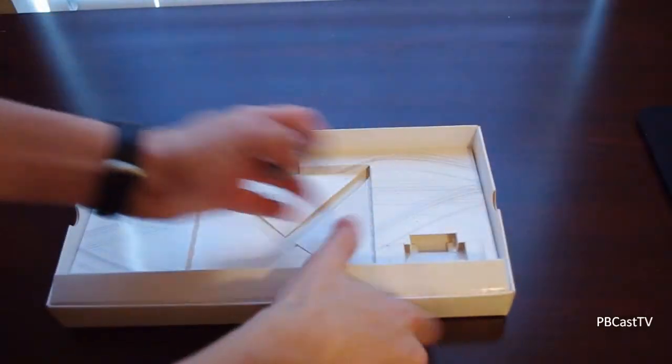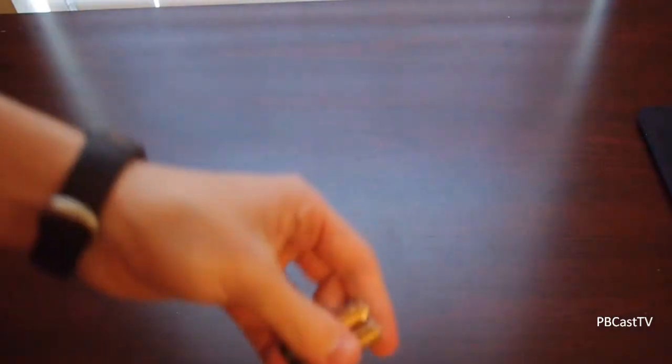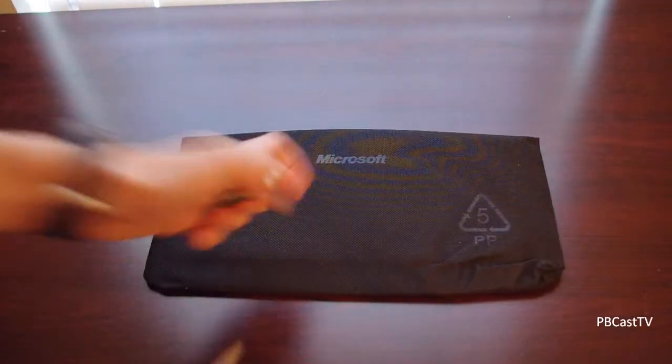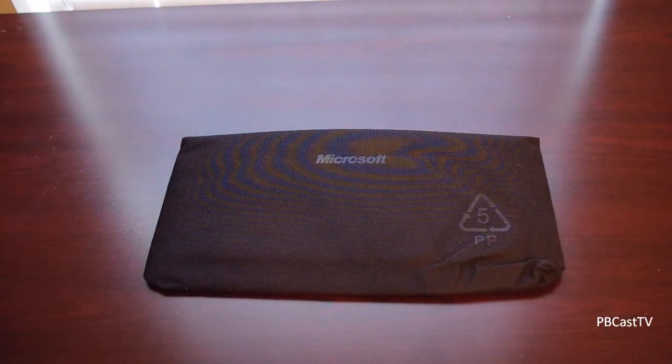And then all we have left here is the batteries. So really minimalist, what am I looking for? Packaging there, so that's always cool to see Microsoft going with that.